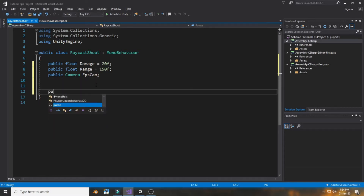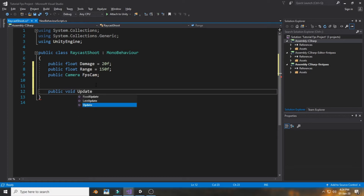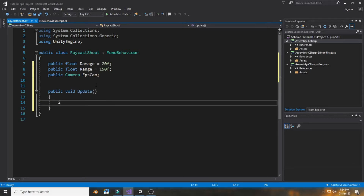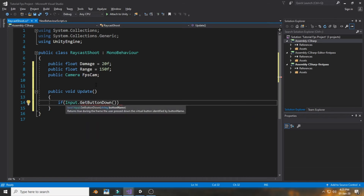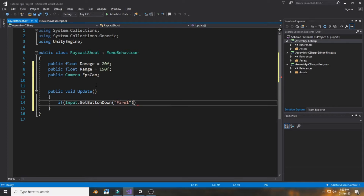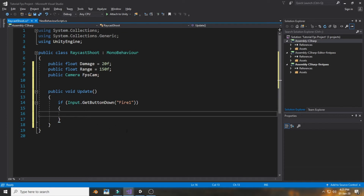Now create an Update method. Inside Update, add an if statement using Input.GetButtonDown — if we want to fire the gun, use the button called 'Fire1', which is defaultly set to the left mouse button in Unity.